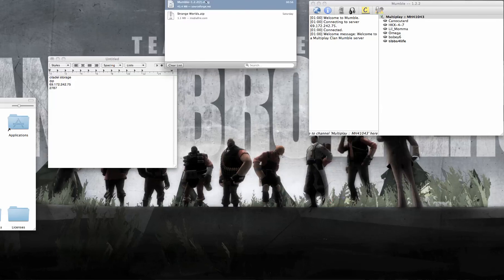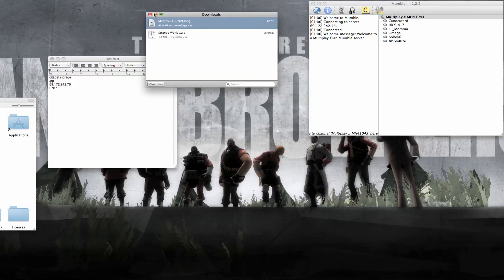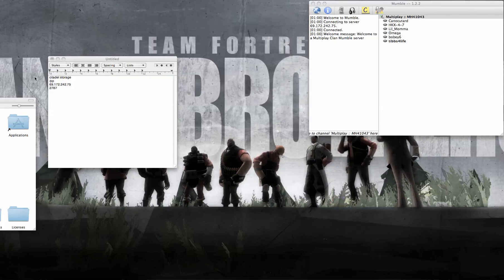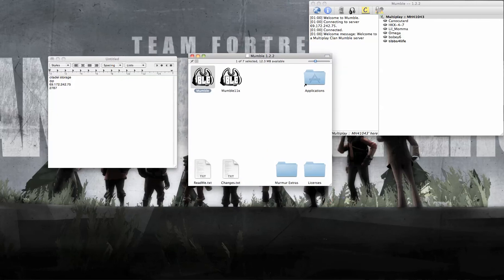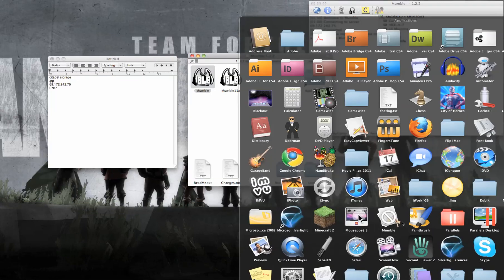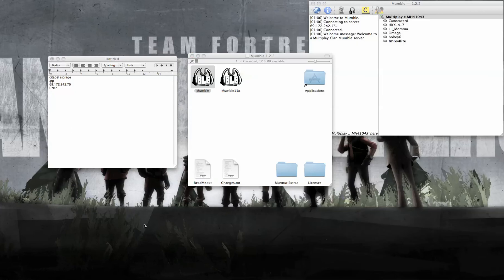Here it is. Double click to open it up. Now, for Mac, I drag it into my Applications folder. It's already in my Applications since I'm already using it.